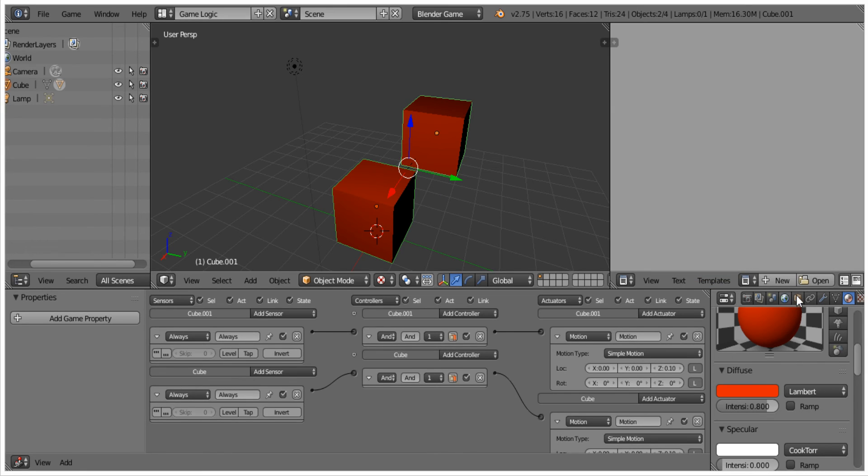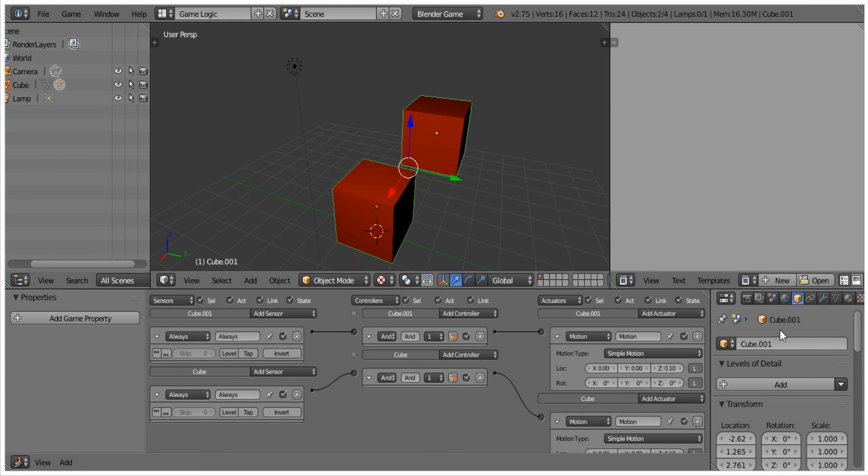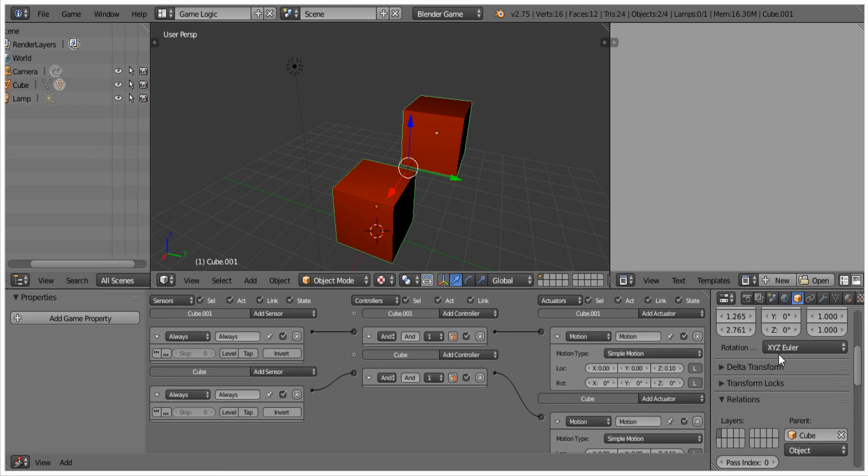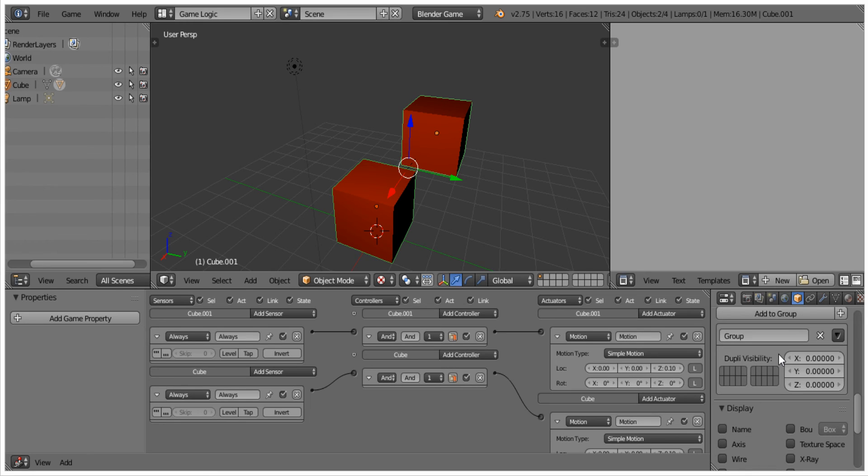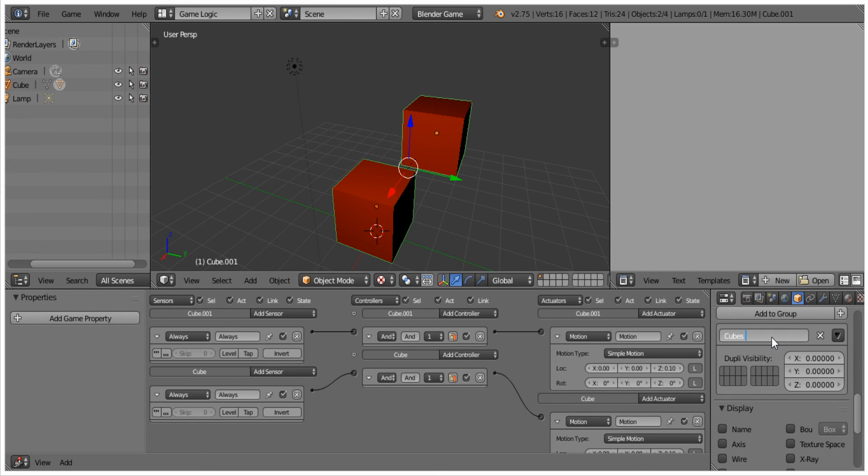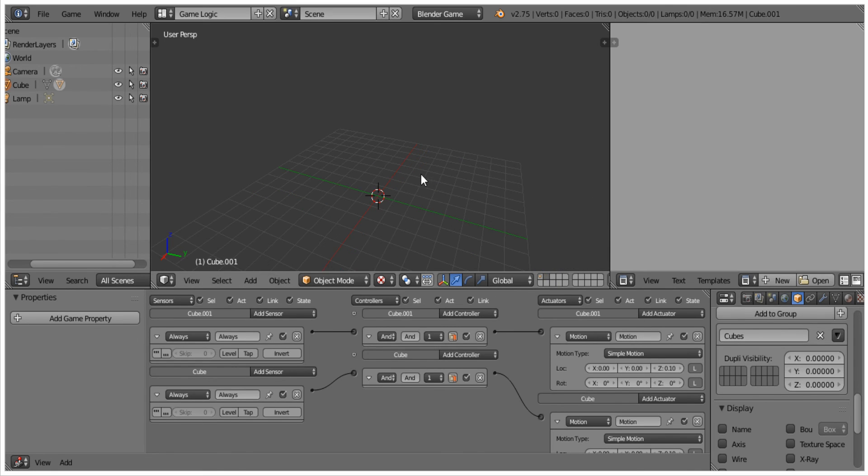So we can go ahead and we group them with Ctrl+G. Now I'm going to give it a different name, so I'm going to call this cubes. Now this is going to be the object we can select down from the groups list, which will be useful, which is also another great way of asset management.